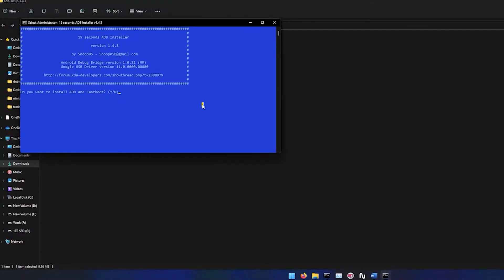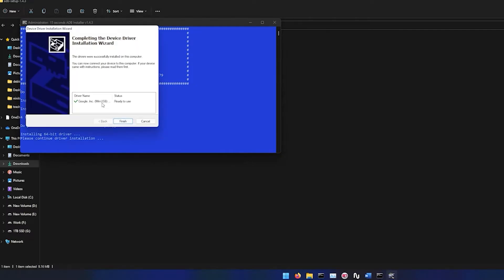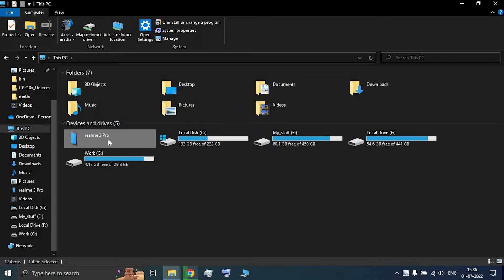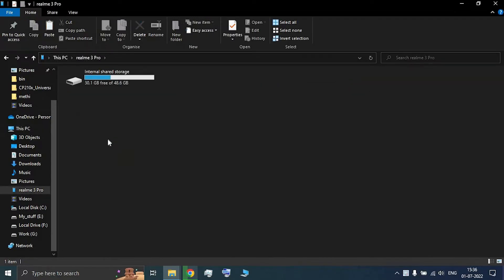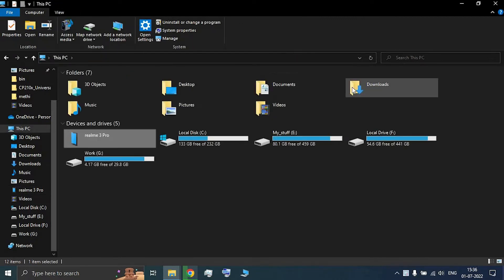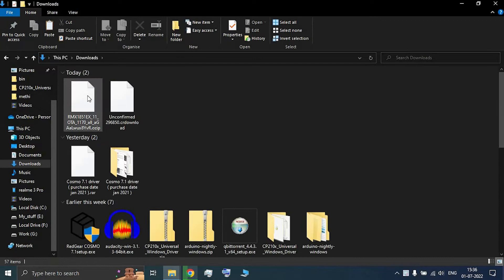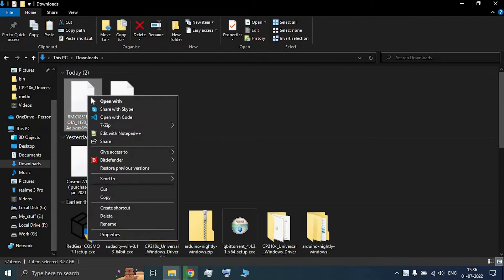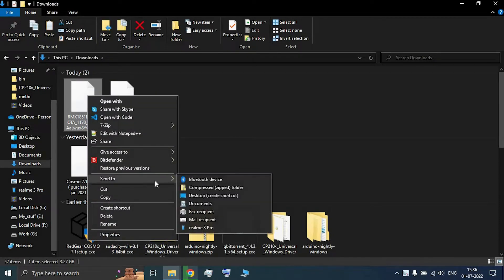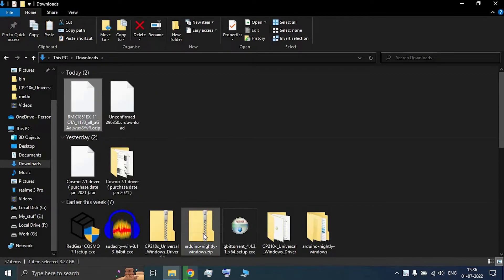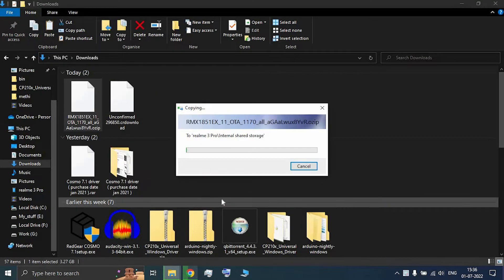This will install ADB and fastboot along with device drivers on your system. To unlock the bootloader, you will need to downgrade to Android 10. You need to flash the Android 10 file in the recovery — the link to this file will be in the description of this video. After downloading the file, place it in the internal root directory of your storage.